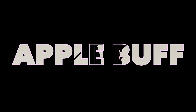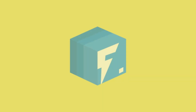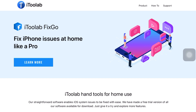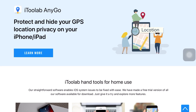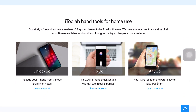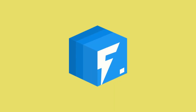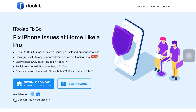The name of the software is FixGo by iTulab. For those who don't know what iTulab is, I would like to tell you that iTulab is one of the very well-known companies when it comes to making software, and they are trusted by professionals. Getting back to the featured product for the day, that's FixGo, which is a professional tool specially designed to fix more than 150 iOS-related problems easily and quickly.